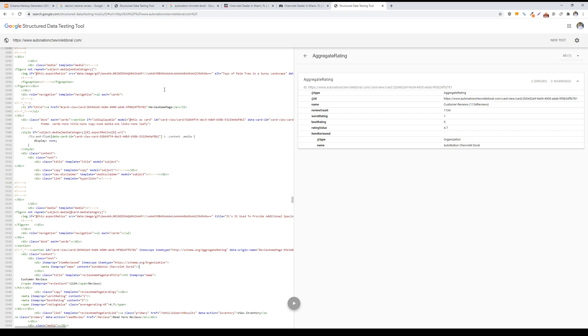For that, you just need to make a reviews page and then populate that page with customer reviews, and then just add your review schema accordingly and then add it to the header of your website or just the appropriate pages you want to add the markup to.